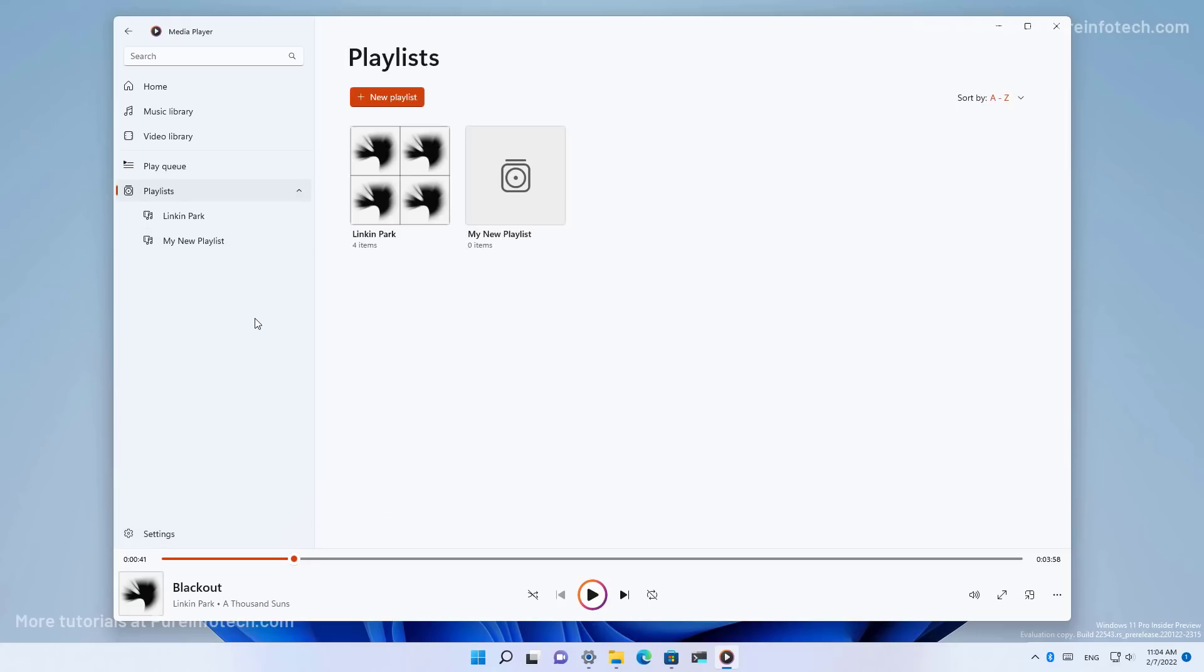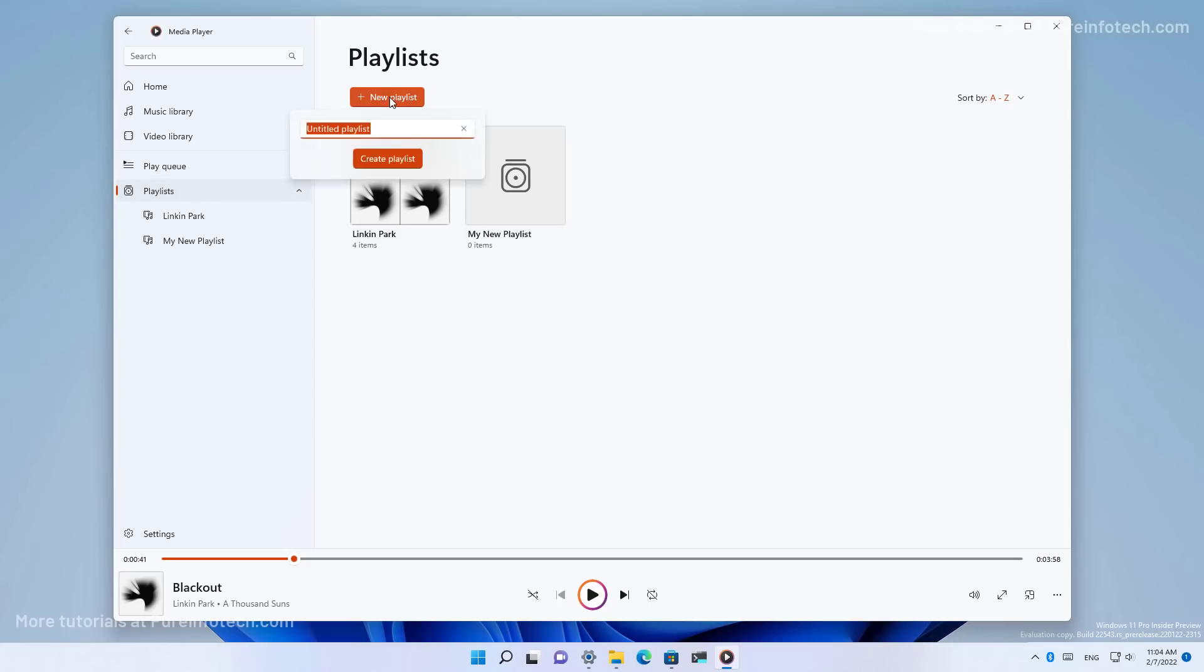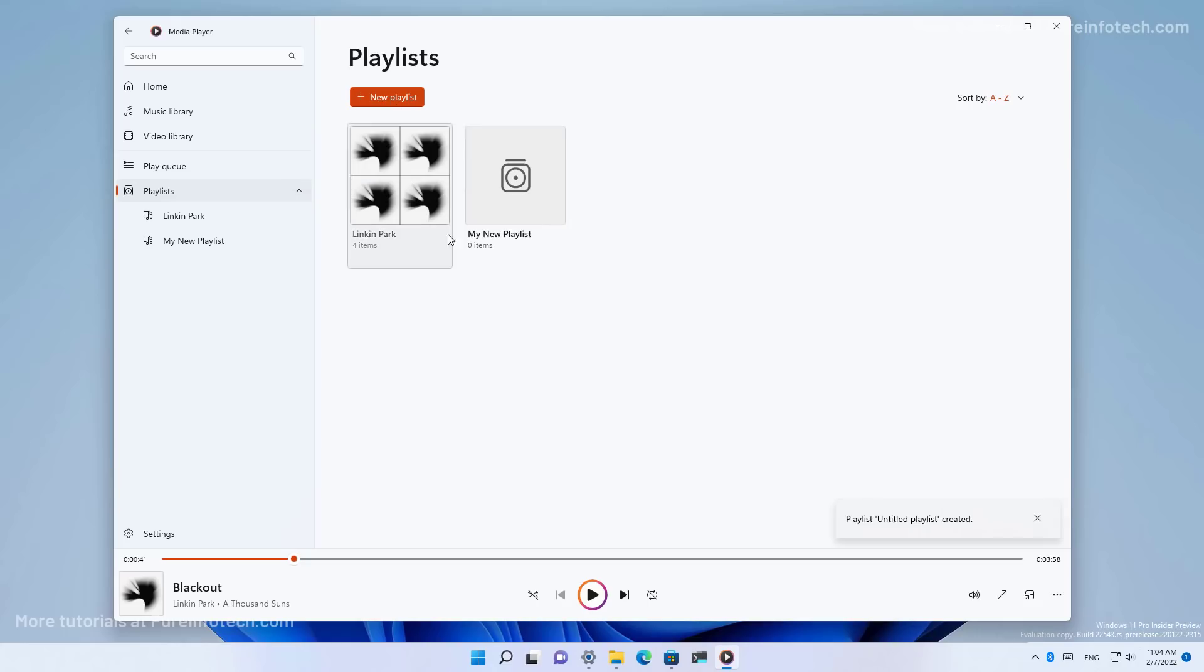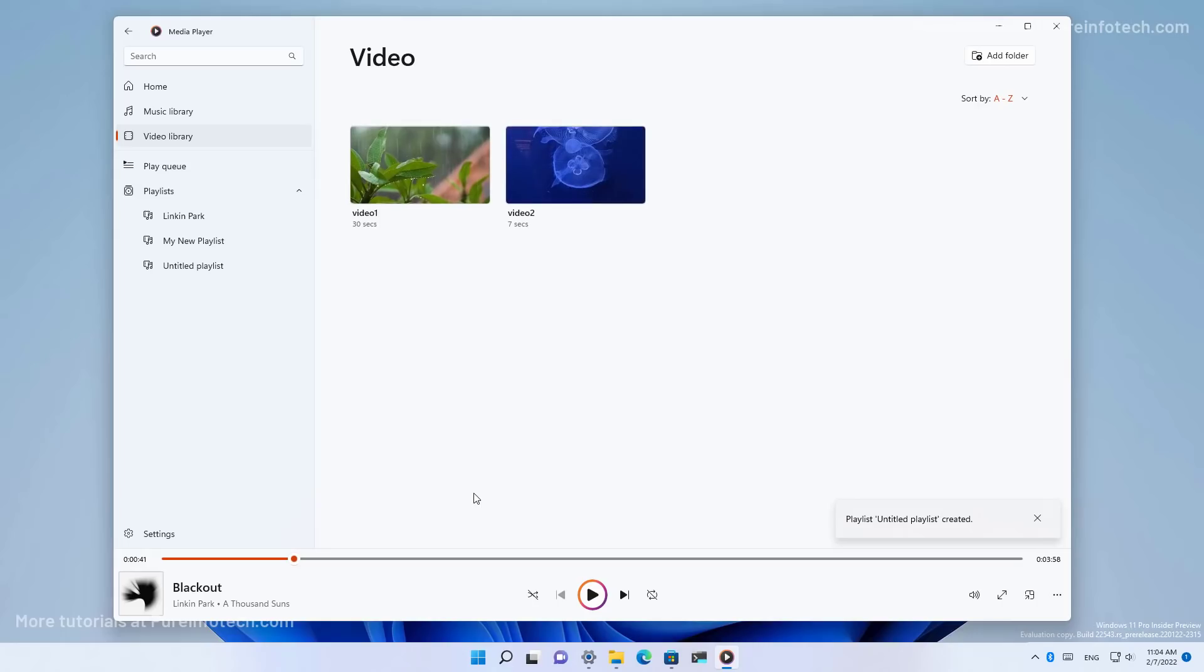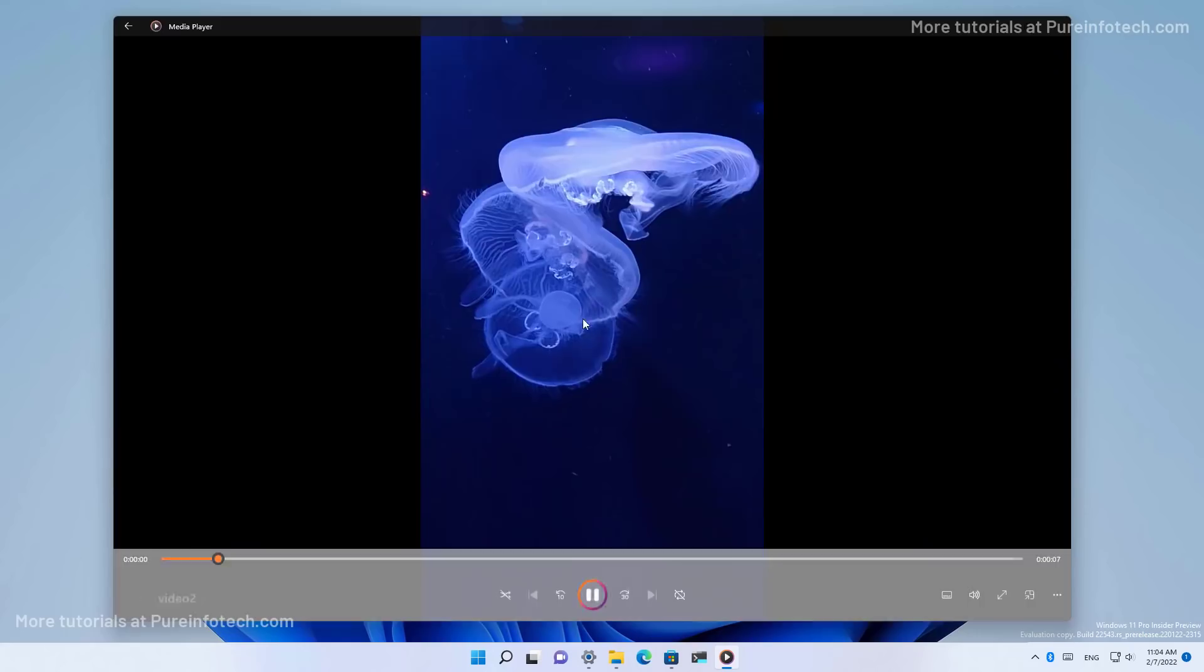So if you want to create a playlist, that is something simple to do right from the playlist section by clicking the playlist button and just specifying the name and clicking the create playlist option. Then we get the video library where that's where you're going to find all your videos.